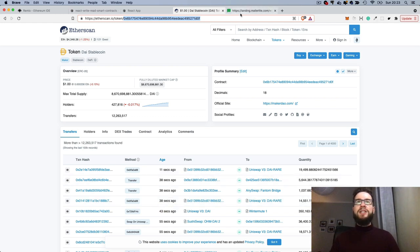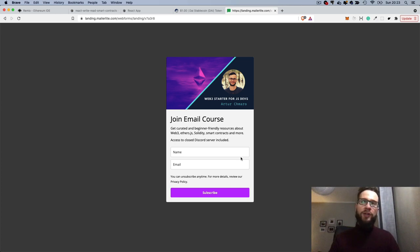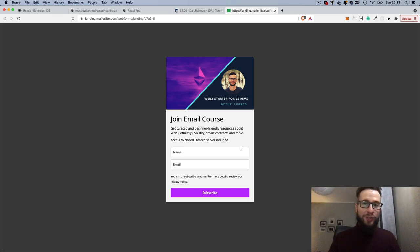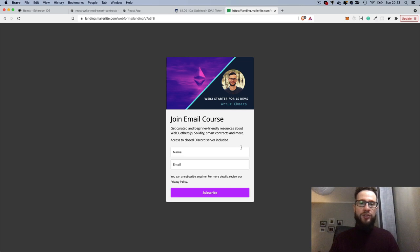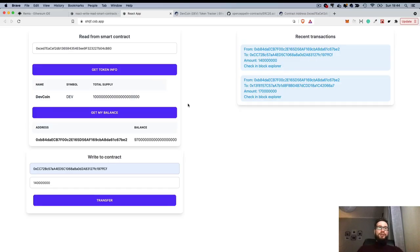I'd like to invite you to my email course — just leave your email and you'll get curated materials about Web3, smart contracts, Solidity, and more. You'll also get access to my Discord channel where you can ask questions, say hi to other developers, or share your project.